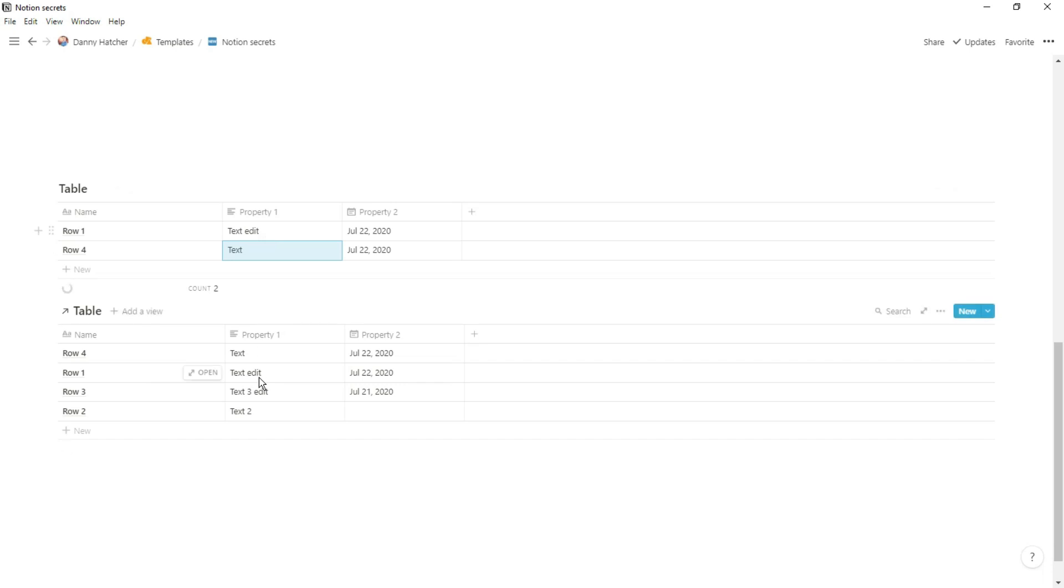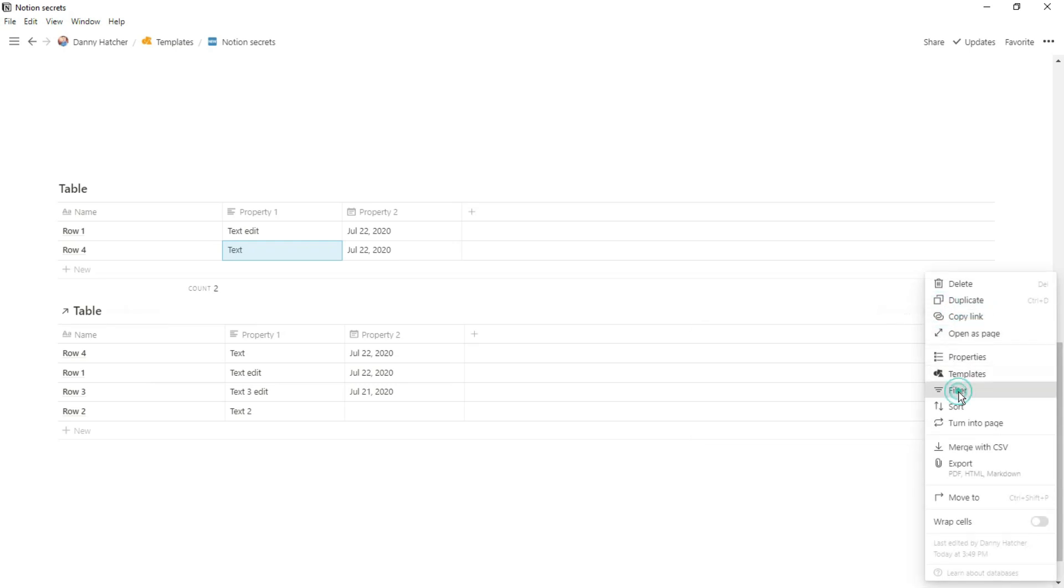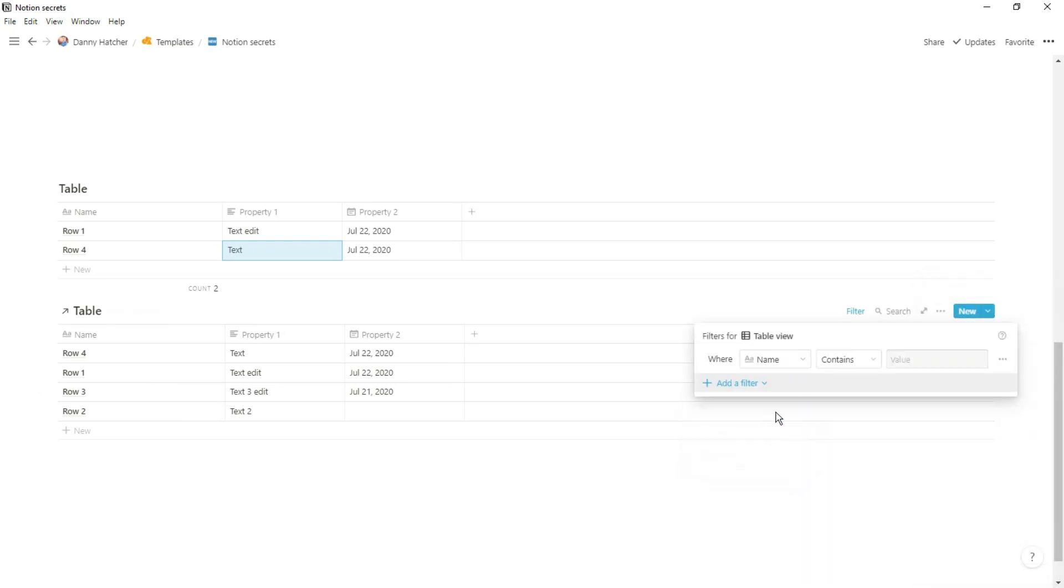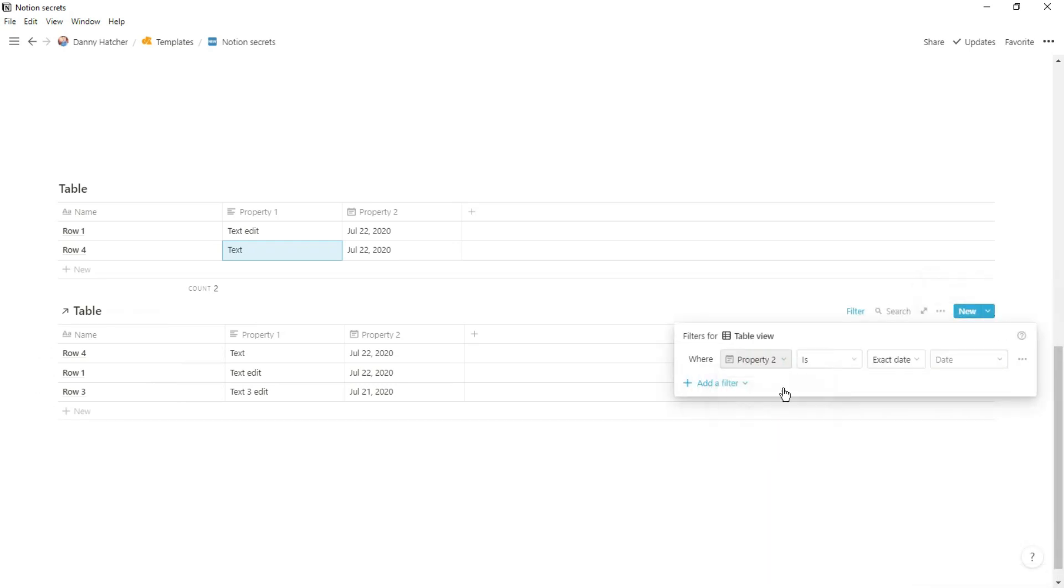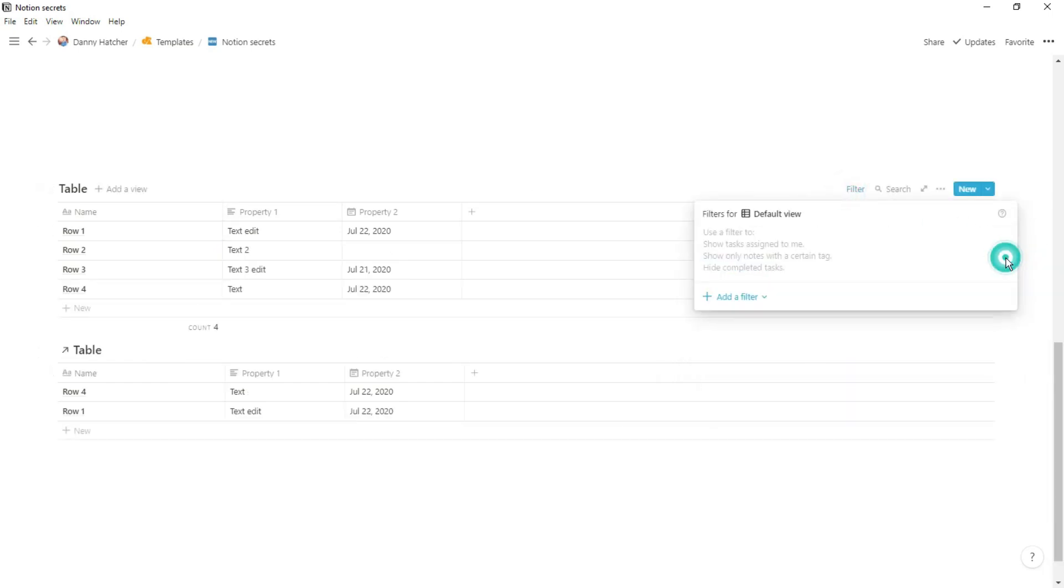I spoke more in depth about filters in another video, so maybe check that one out after this, but this can be a really useful tool when you're trying to input information and you don't want to have to input all of those property information. You could just have a filtered view with all of those properties automatically filled out.